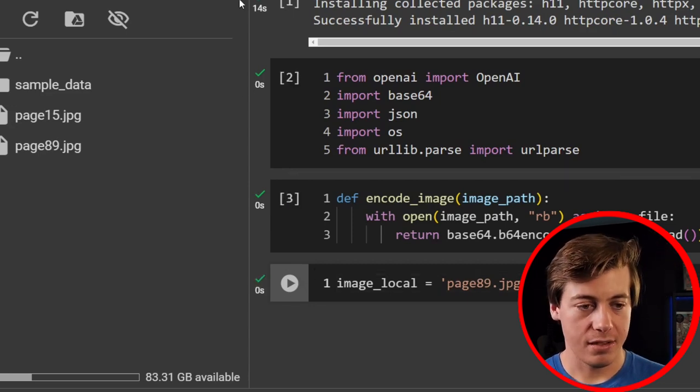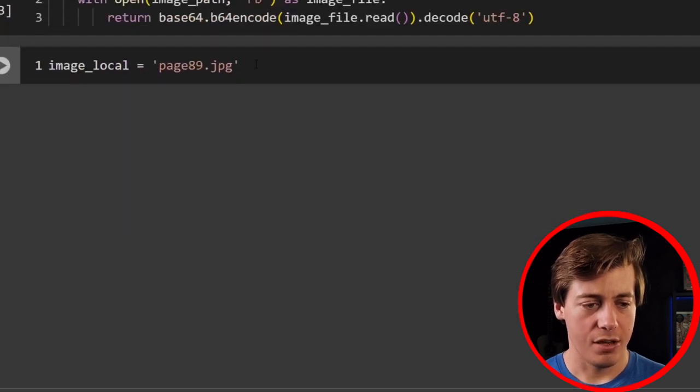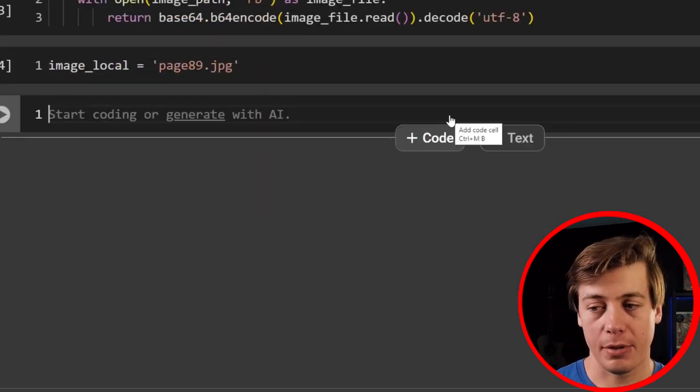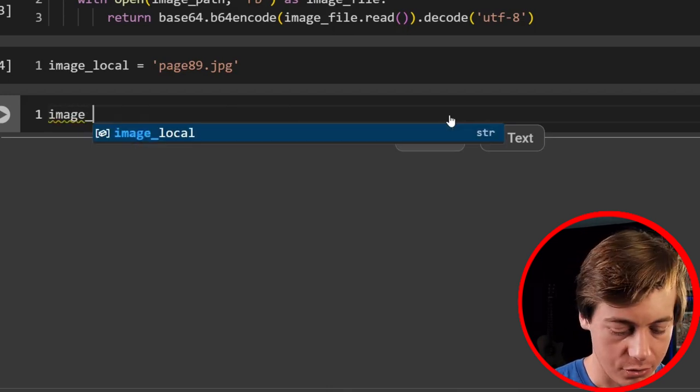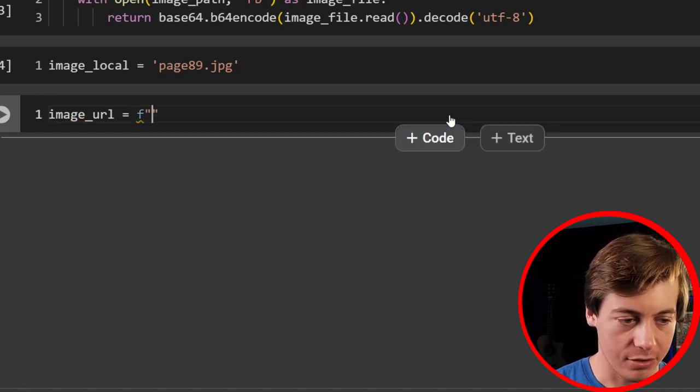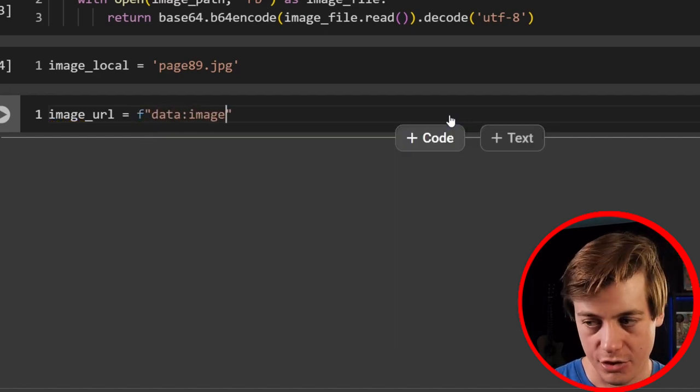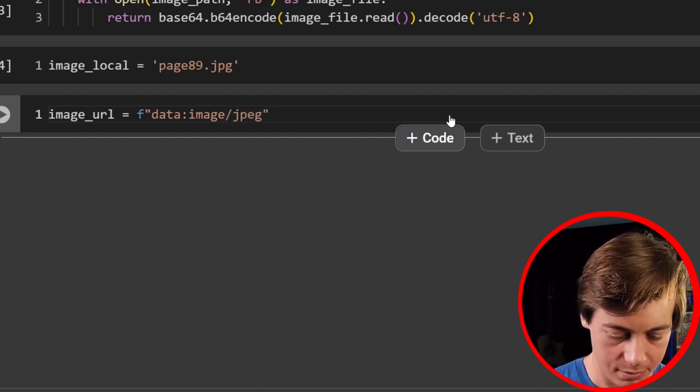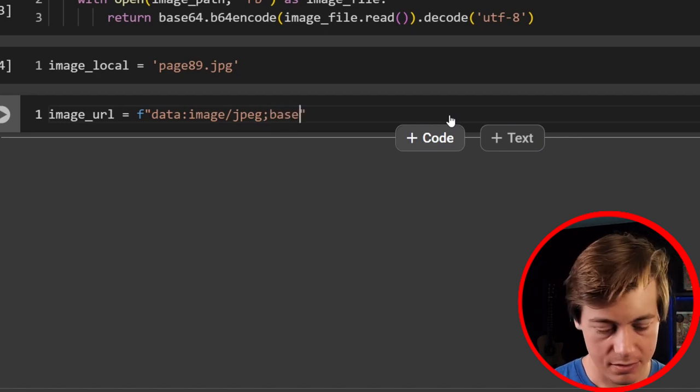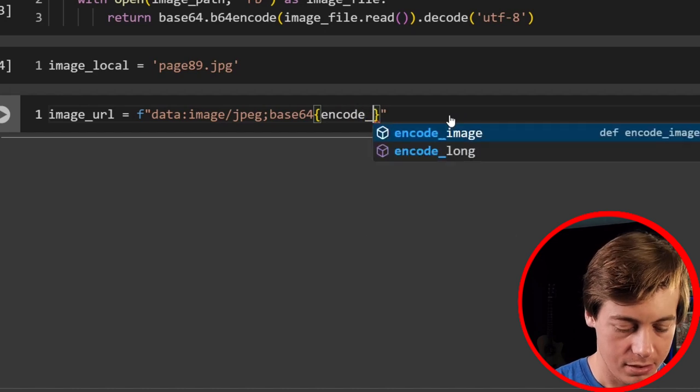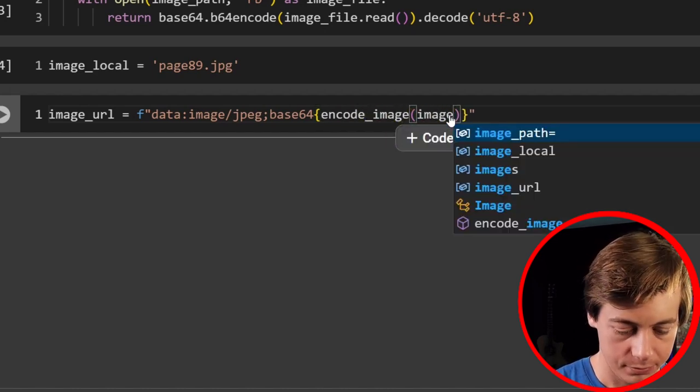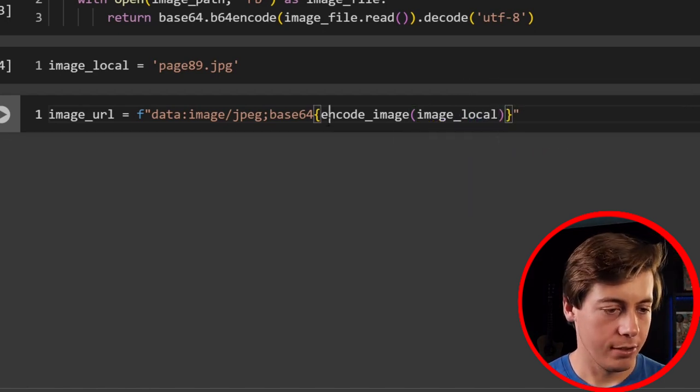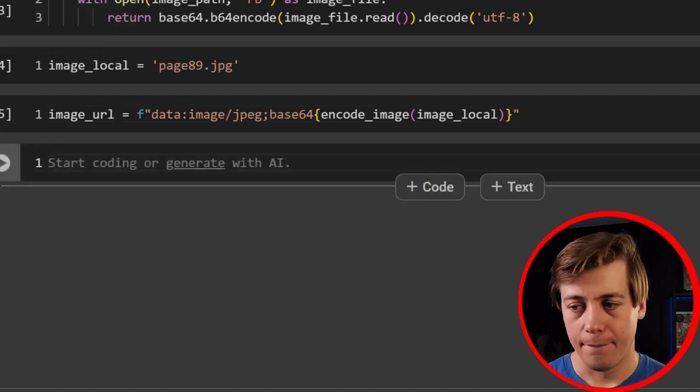So we're going to start off with specifically page89 and move forward with that. So run that. I'm going to also just click this X over here. So we have a little bit more space. So now we have our image_local in over here. So now we need to build out our image URL. So just go over here to image_url equals f-string and then grab data:image/jpeg;base64, and then in over here, we'll say encode_image and then image_local. This is code that I've also grabbed it before. This works pretty well. So now we have that.